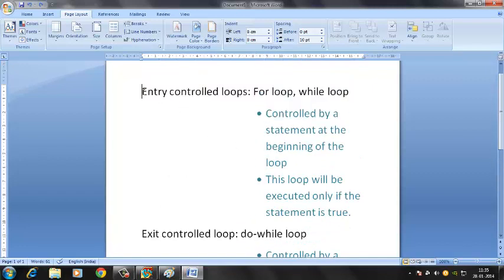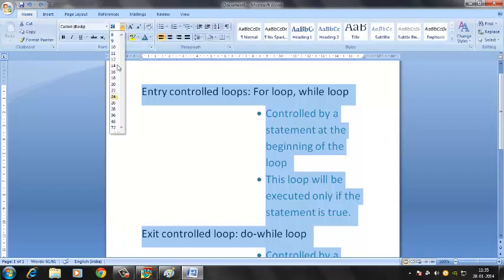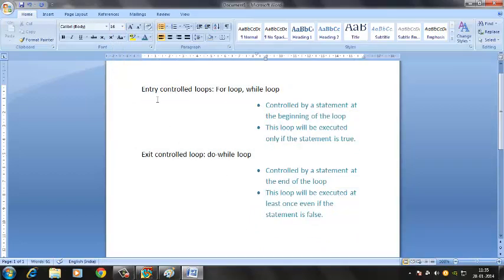To recap: the entry control loops are of two types — the for loop and the while loop. They are characterized by two things: first, they are controlled by a statement at the beginning of the loop; second, the loop will be executed only if the statement is true. For the exit control loop, which is the do-while loop, it is controlled by a statement at the end, and the most important point is that it will be executed at least once even if the statement is false.